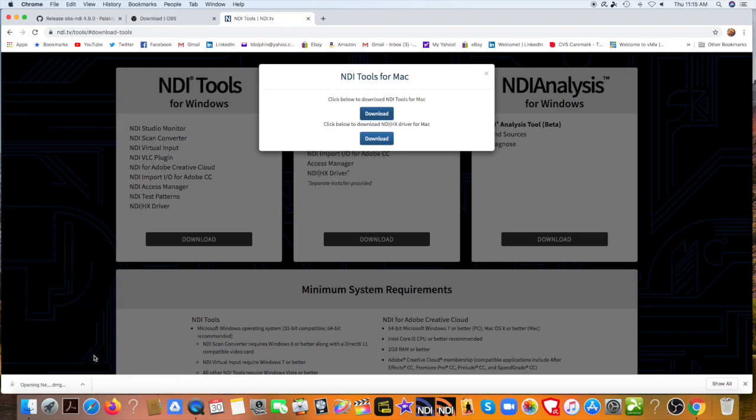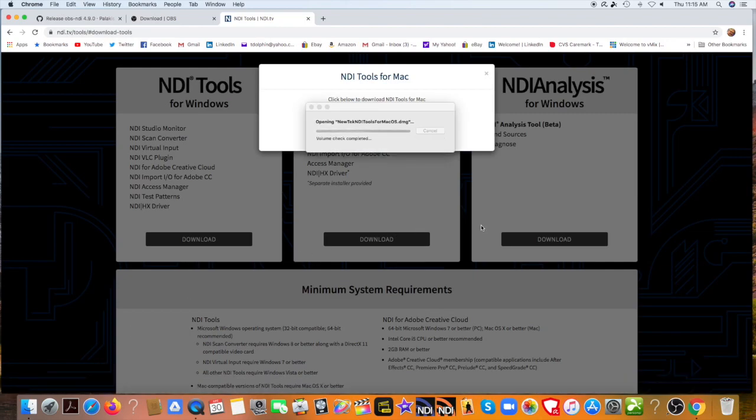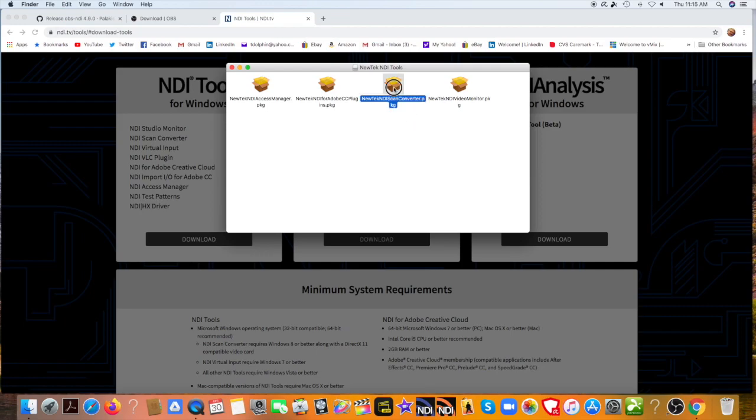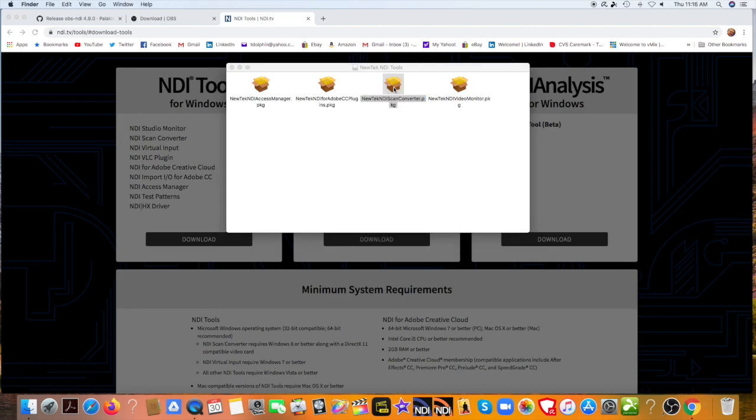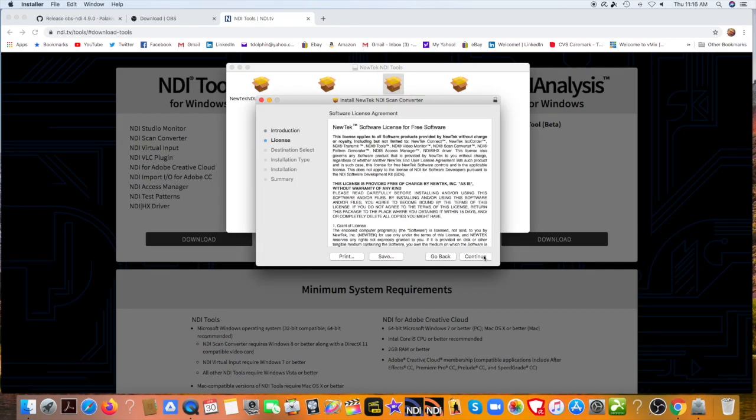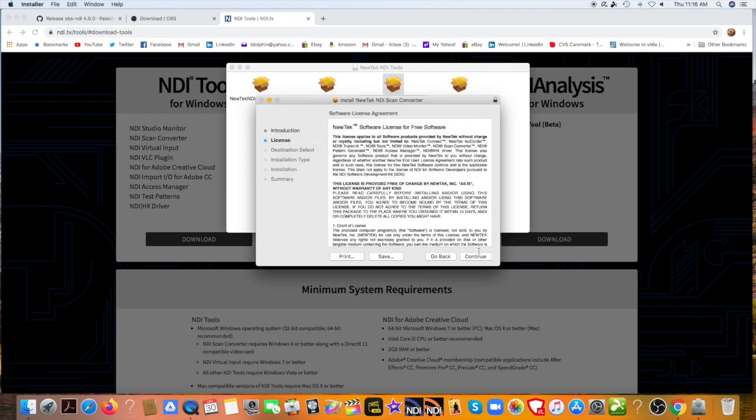And it looks like it's completed. Let's open it up and follow the instructions. There we go. Now let's install the specific tools that we want. I think the scan converter is the most important one. So let's go ahead and launch that. Continue, license. I've read everything very quickly. I'm a speed reader and I agree with it.